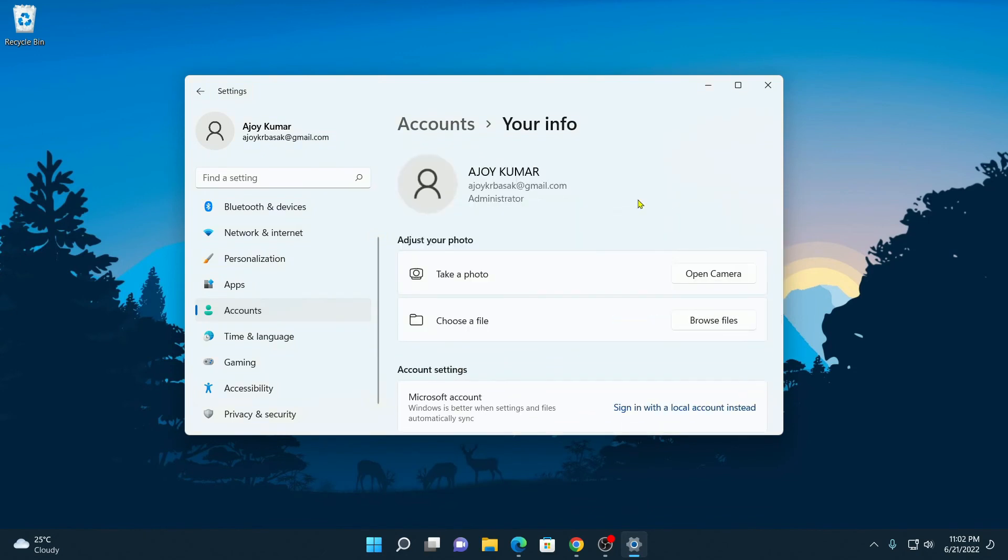Now here you can see that we had successfully moved to Microsoft account. So that's it, this is how you can switch from a local account to a Microsoft account.